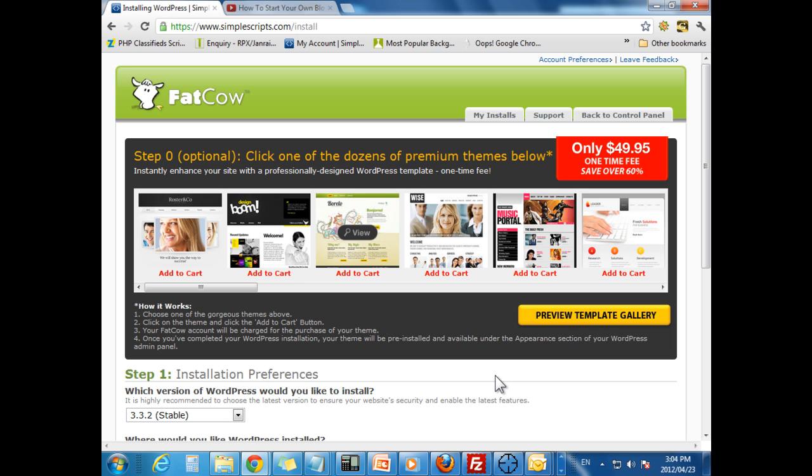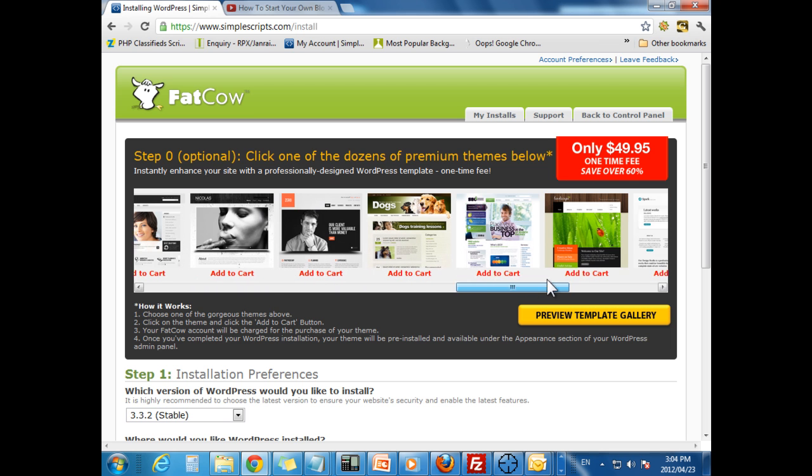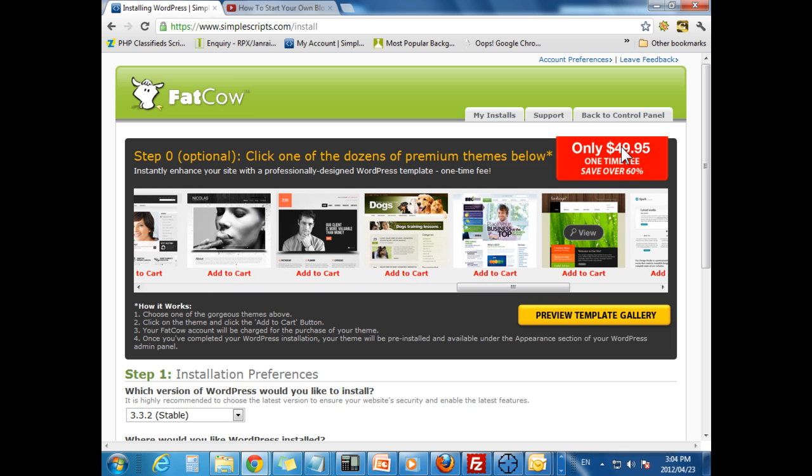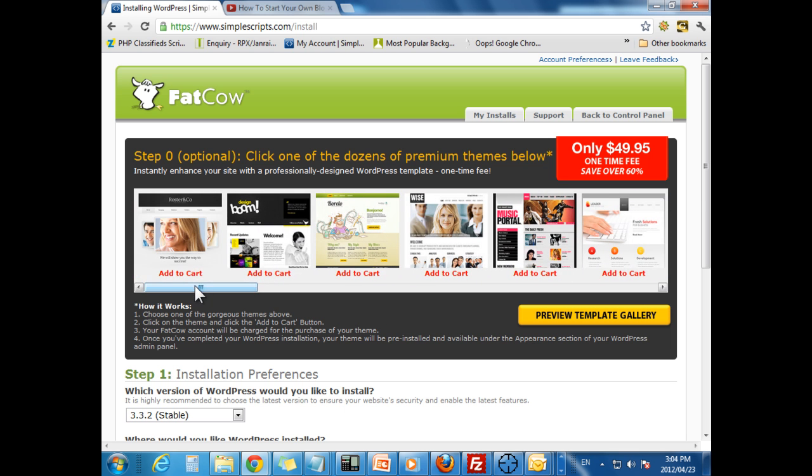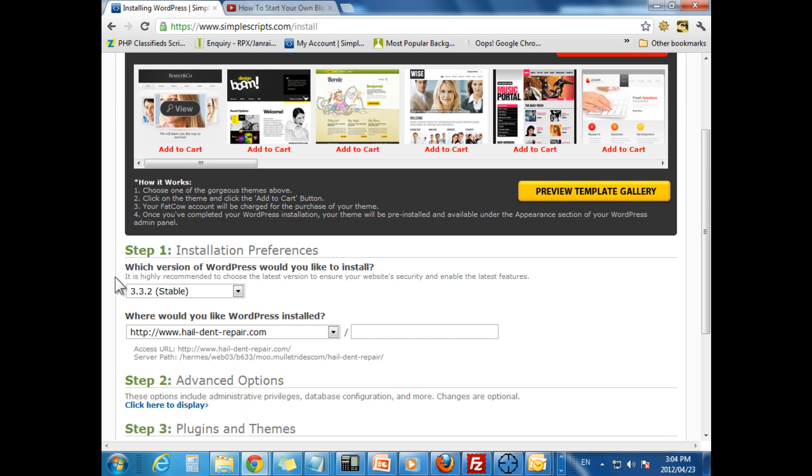Okay, once you log in to this screen, it is going to ask you if you want to pick one of these templates for $49.95. I do not recommend doing so because WordPress comes with many free templates. Many great people out there allowing you to use their templates for free. I would advise checking those out first before you pay for anything.